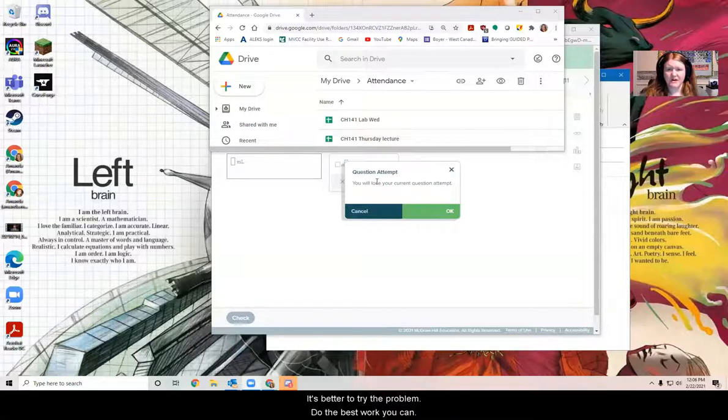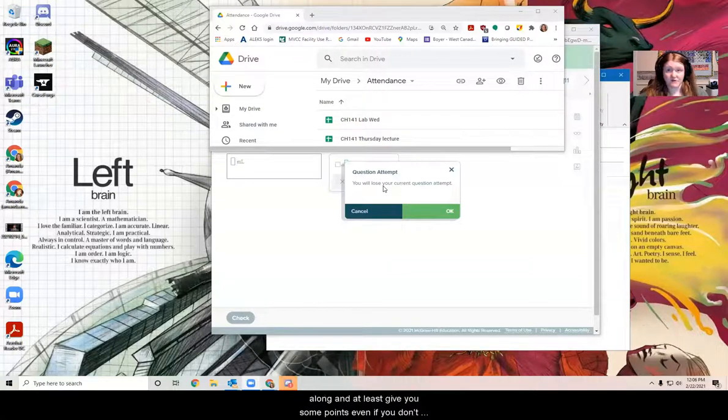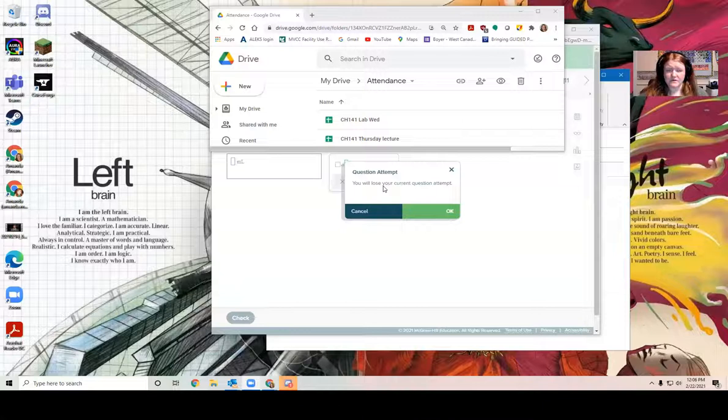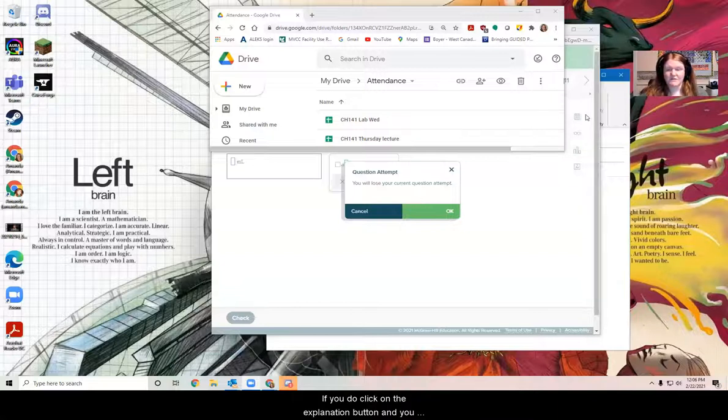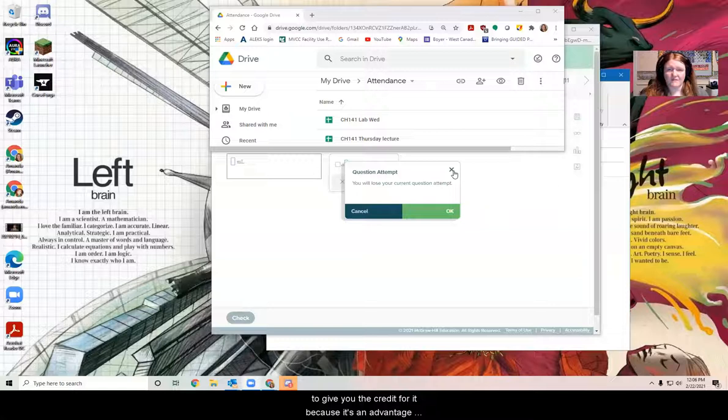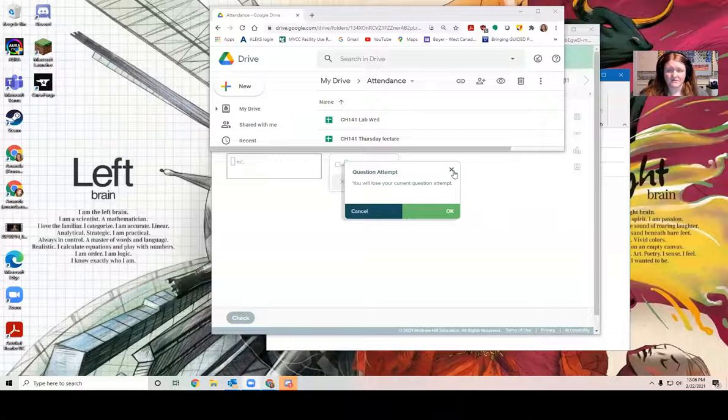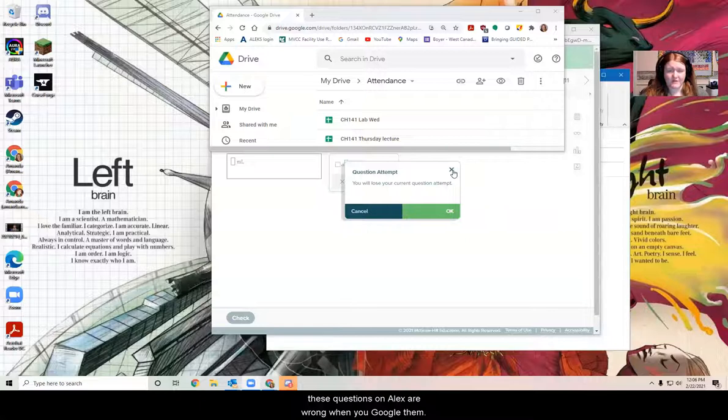It's better to try the problem. Do the best work you can, write down your work so that maybe I can try to follow along and at least give you some points, even if you don't get the complete answer. But I would not click on the explanation button during the test because then you can't even answer an answer. If you do click on the explanation button and you do end up writing stuff down, I am much less likely to give you the credit for it because it's an advantage that other students aren't going to use.